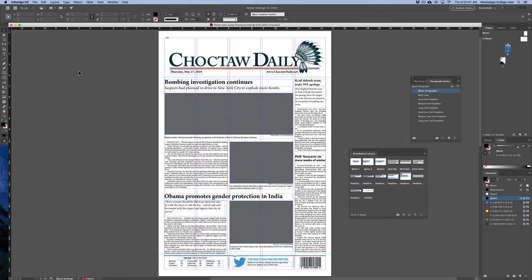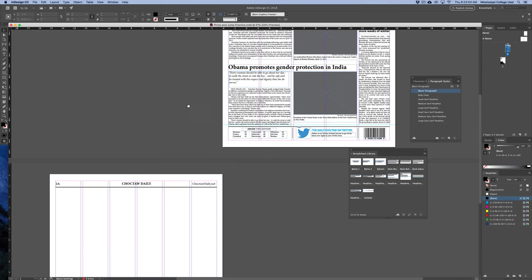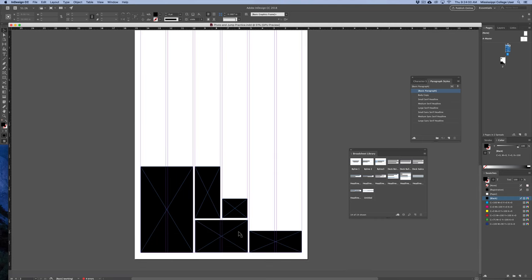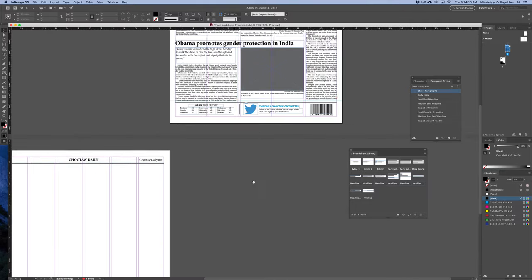To get started, on the first page we've got four different articles, and they're already laid out roughly where they need to go. The second page is going to be blank, and this is where we're going to jump the rest of our articles. At the bottom of this page, I've given you some spacing for dummy advertisements. We don't want to move any of these around — keep them exactly where they are. We're going to flow all of the articles around them onto the second page.